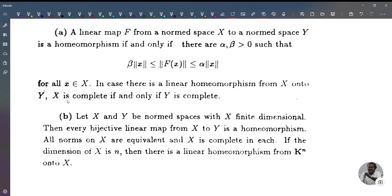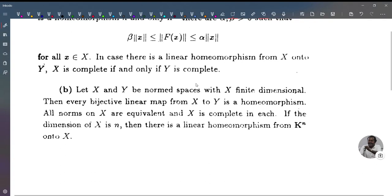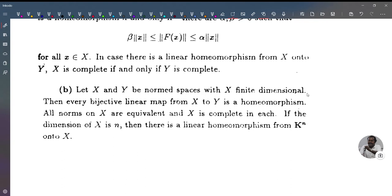Now the second condition we prove: let X and Y be normed spaces with X finite dimensional. Then every bijective linear map from X to Y is a homeomorphism; all norms on X are equivalent and X is complete in each. If the dimension of X is n, then there is a linear homeomorphism from K^n to X.